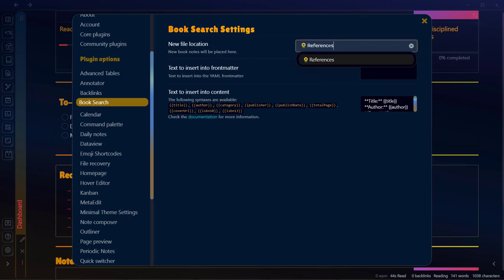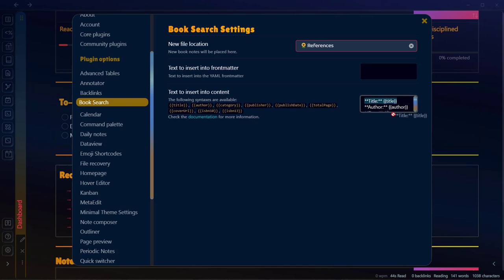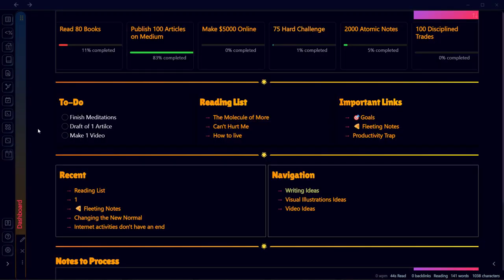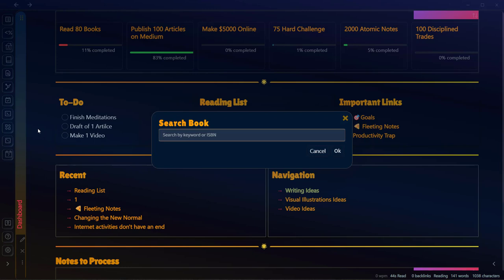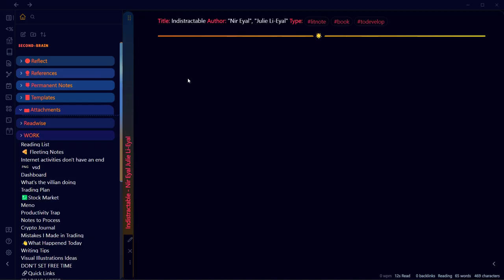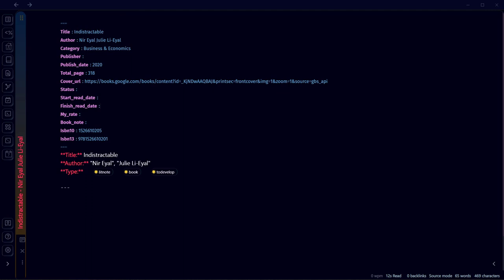Go to Book Search options. Here is the new file location — select the location where you want the book note to be stored. All my book notes are stored in my References folder. You can also use custom text to insert in the front matter; otherwise it sets the default front matter. When you click the hotkey it will search for a new book. Going to editing mode, you'll see different options, and what we'll use to track our books is the Status option.